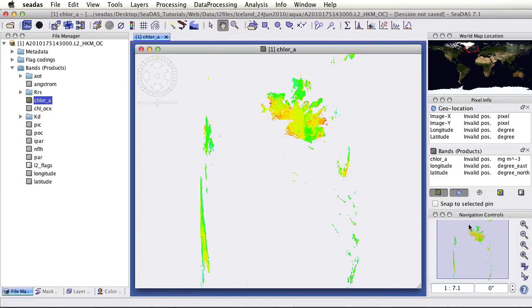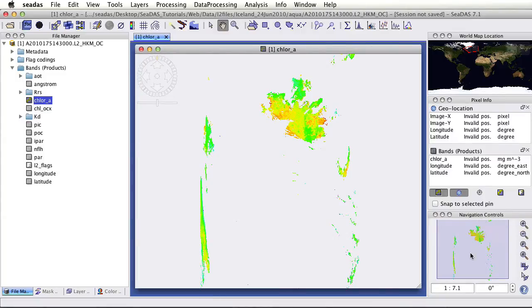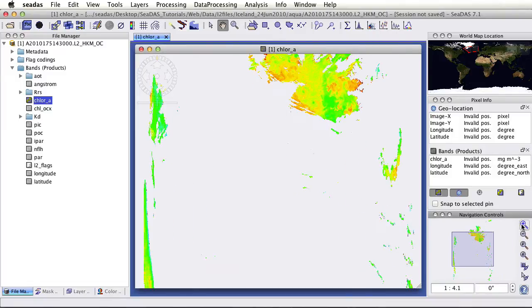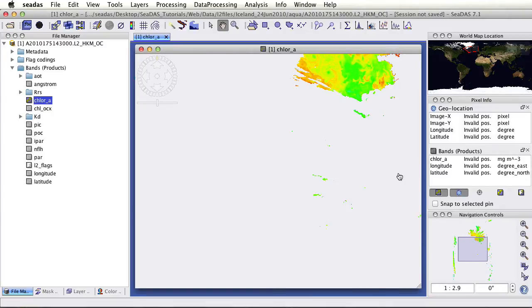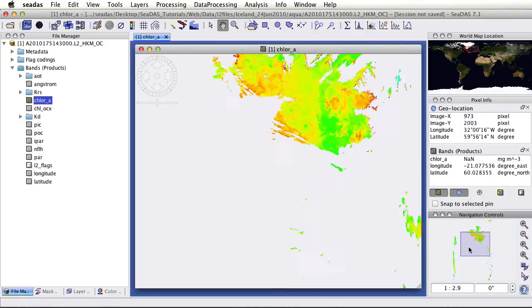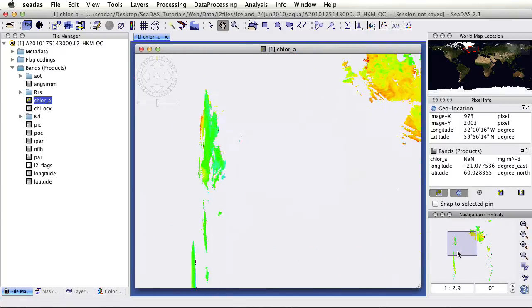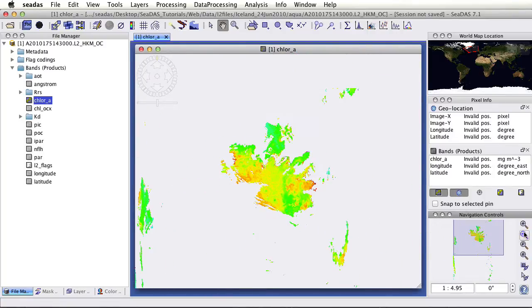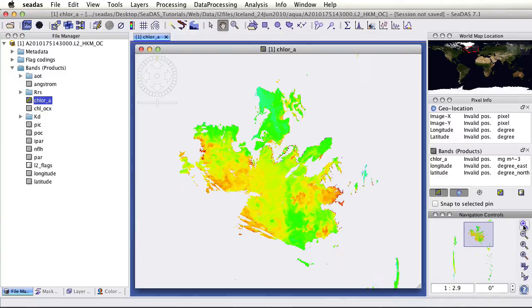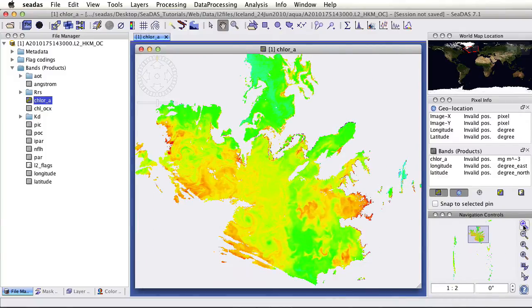Next down, we have navigation controls. This is enabling you to navigate about the image. If you click the zoom, we see we've zoomed in on the image. Our box right here replicates the image view. We can move it around, zoom out, zoom in.